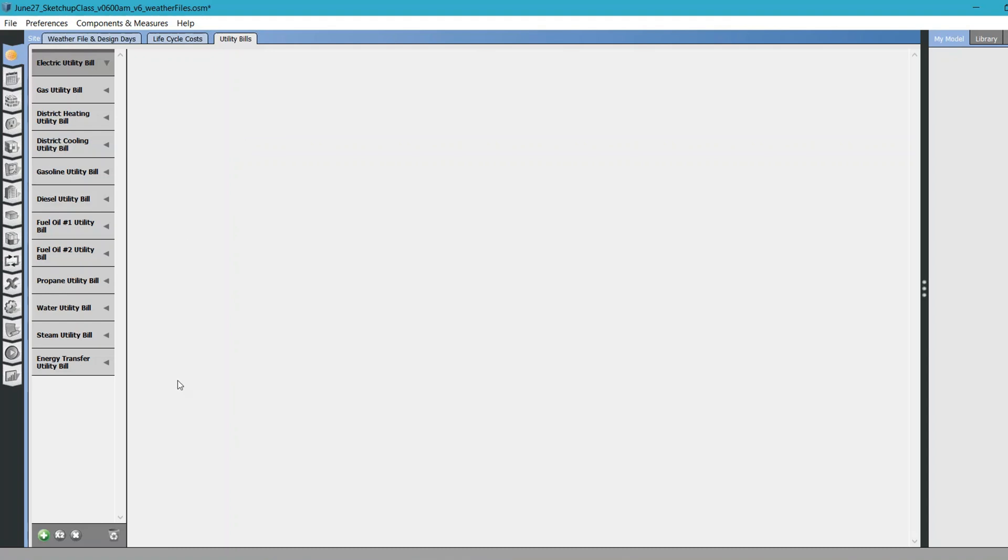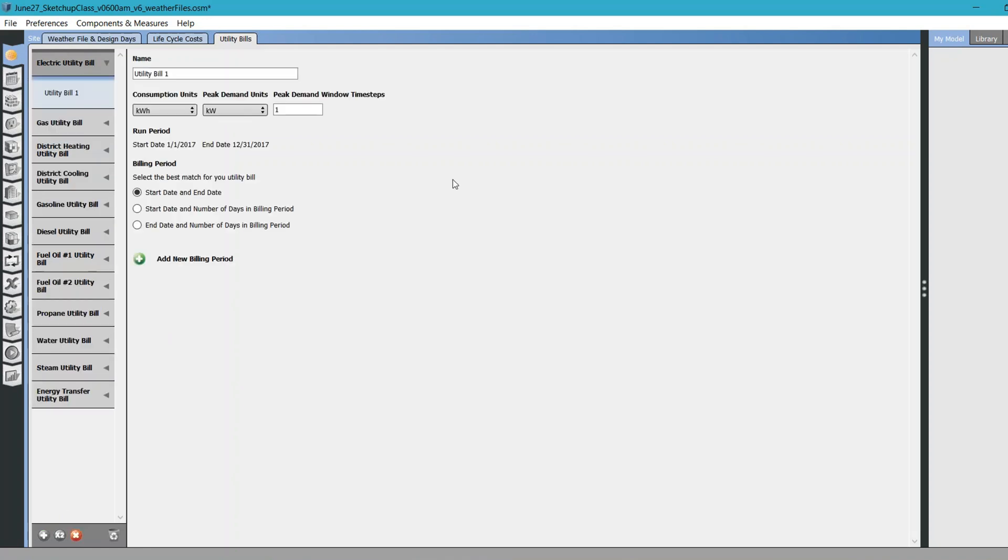What I'm going to do is just show you how to provide it. In this Electricity Utility option, click plus and rename it. You can either provide yearly data or you can provide monthly data. You can provide daily data as well. There are different kinds of frequency. The most preferred one is to provide monthly data.